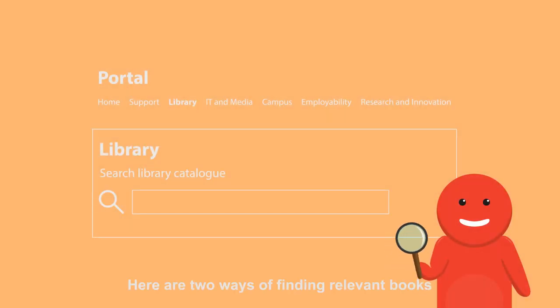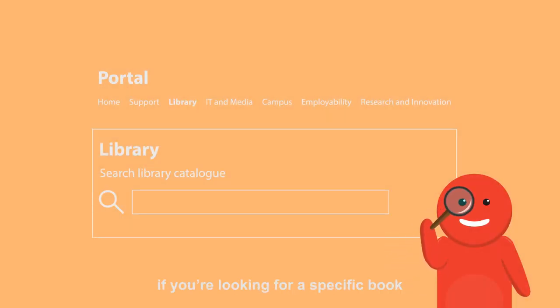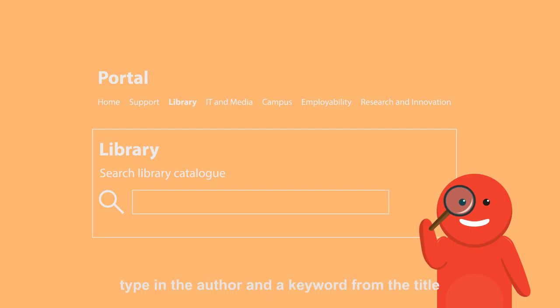Here are two ways of finding relevant books. If you're looking for a specific book, type in the author and a keyword from the title.